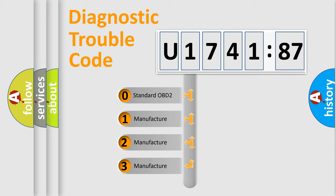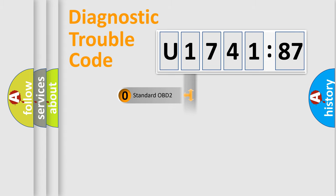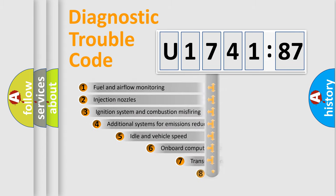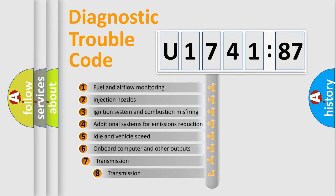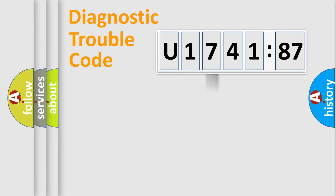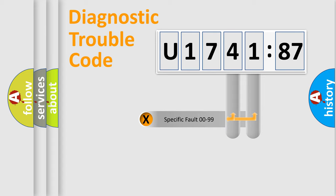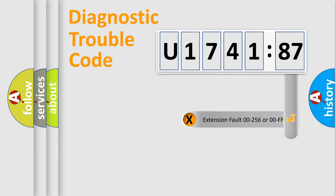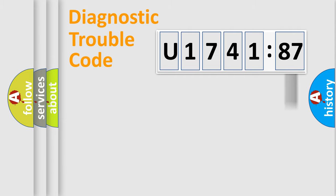If the second character is expressed as zero, it is a standardized error. In the case of numbers 1, 2, 3, it is a manufacturer-specific error. The third character specifies a subset of errors. The distribution shown is valid only for the standardized DTC code. Only the last two characters define the specific fault of the group. The add-on to the error code serves to specify the status in more detail.